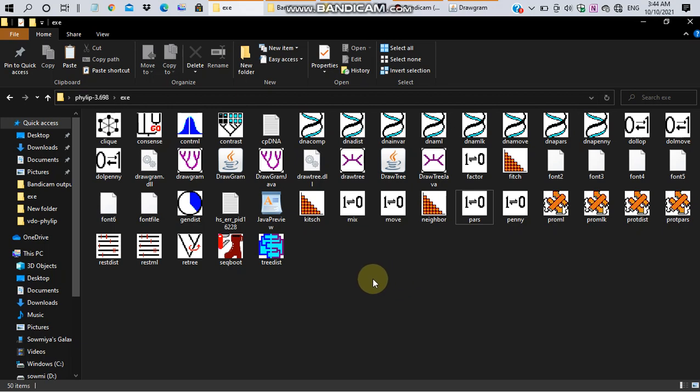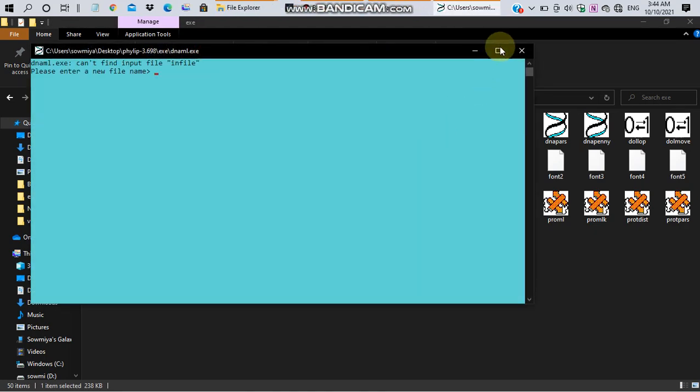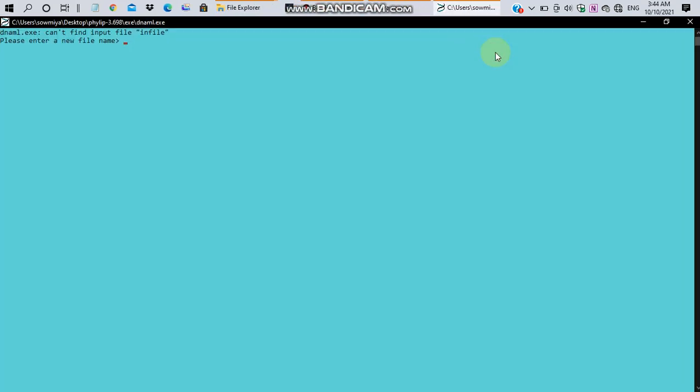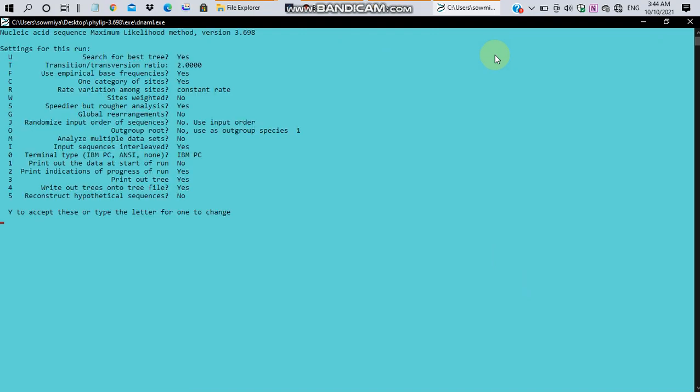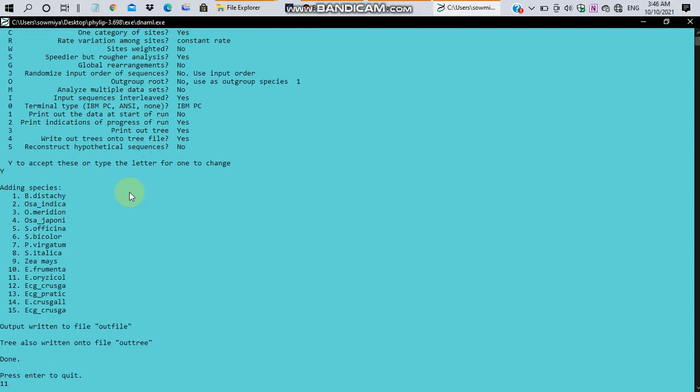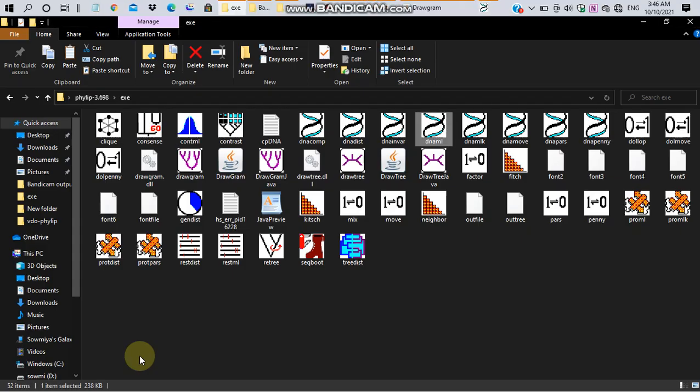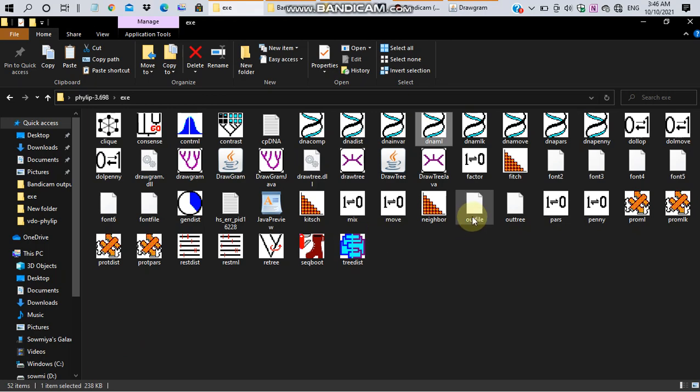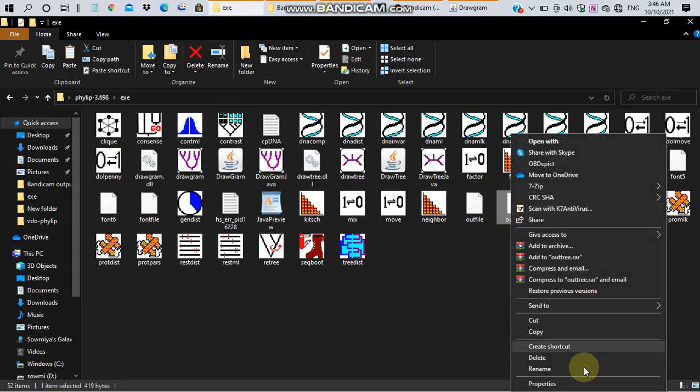Let's go with maximum likelihood method. For this, go to DNAML and enter the file name cpdna.txt then click enter. This will load the parameters for constructing tree. Enter y to accept this parameter. After this step, both outfile and outtree is generated. Just rename outtree as intree.